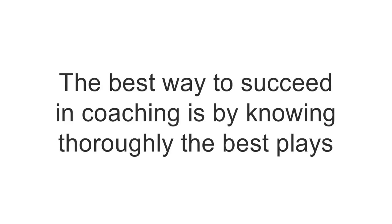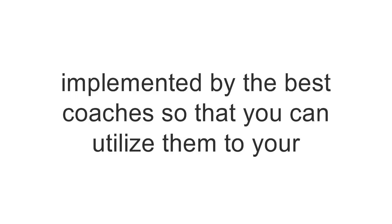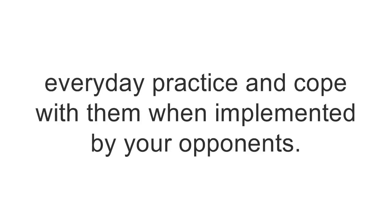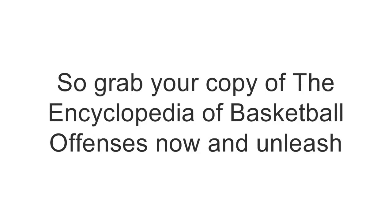The best way to succeed in coaching is by knowing thoroughly the best plays implemented by the best coaches so that you can utilize them to your everyday practice and cope with them when implemented by your opponents.